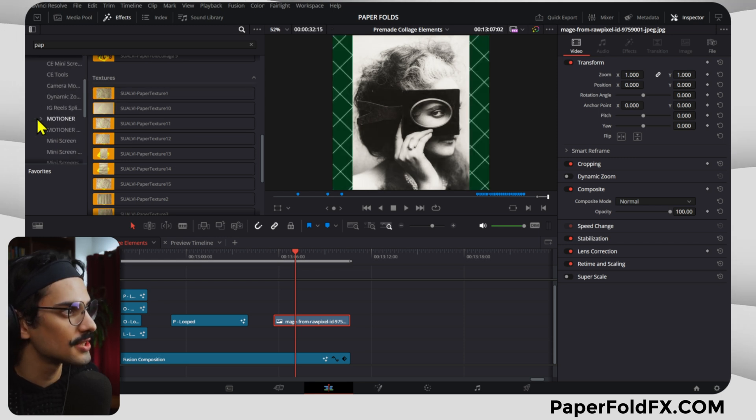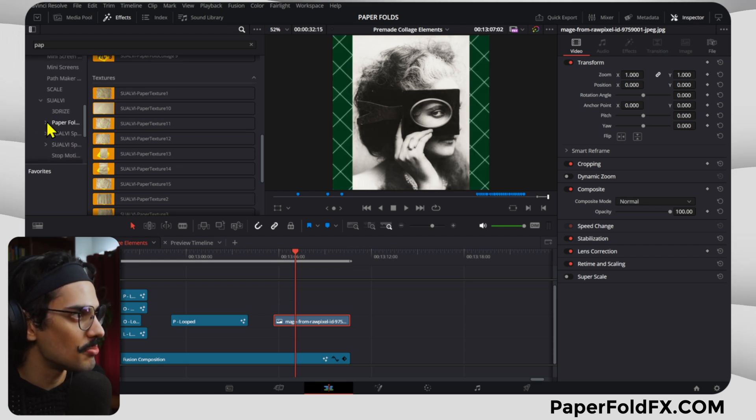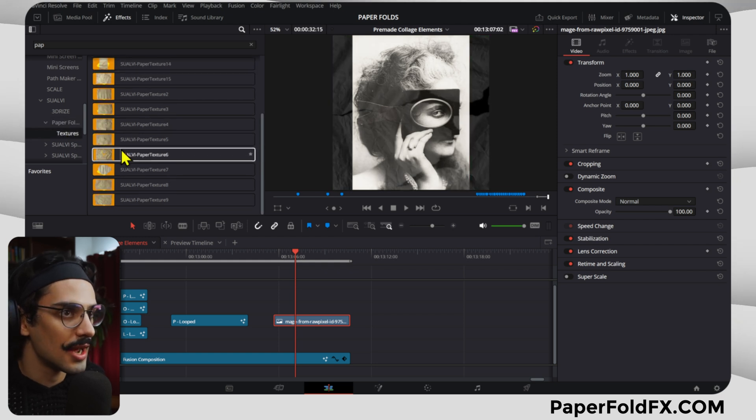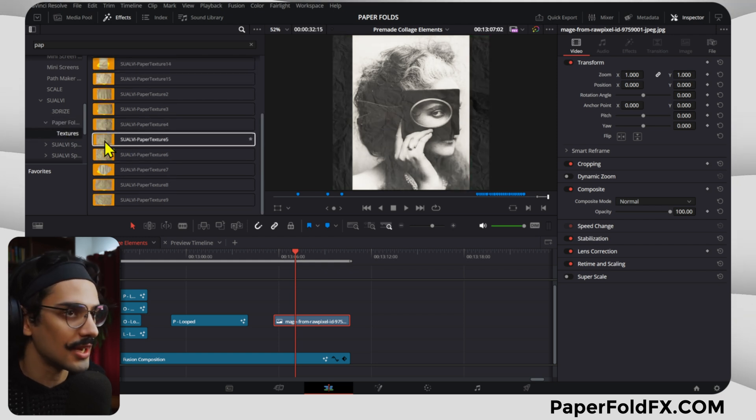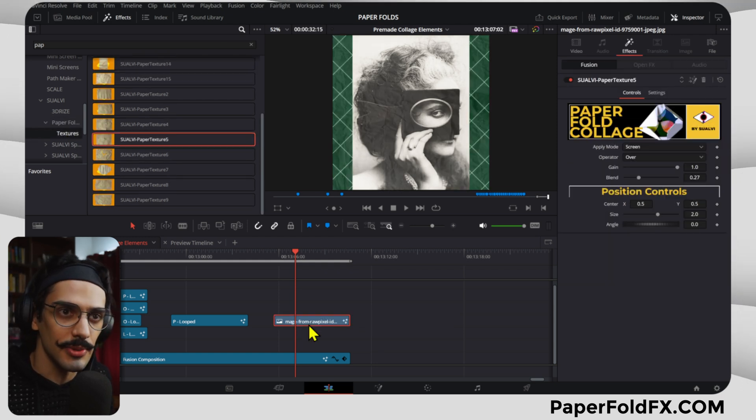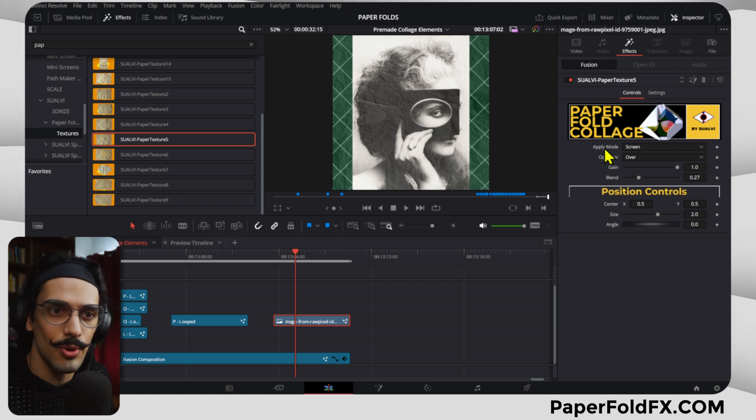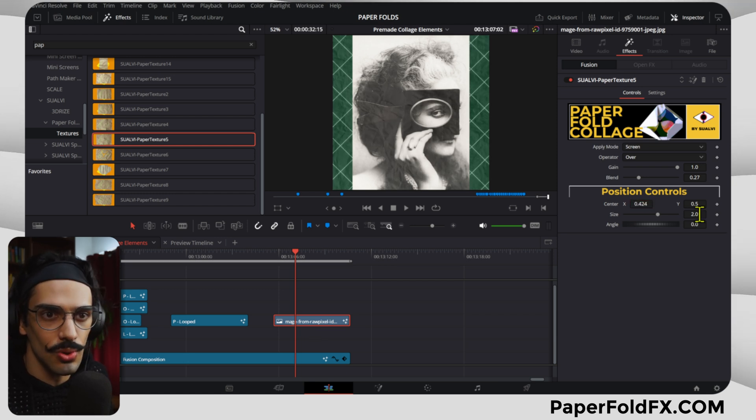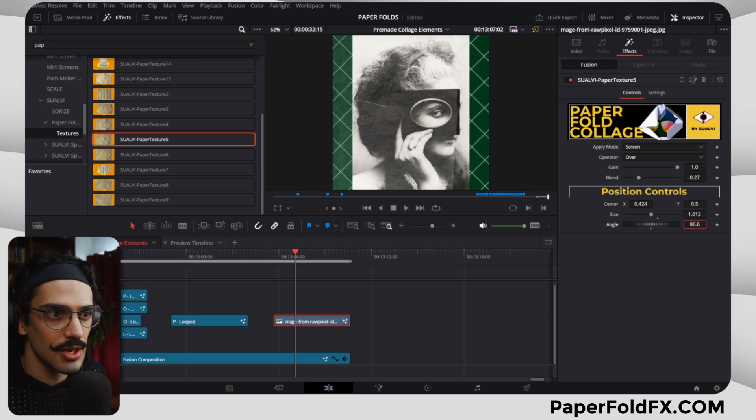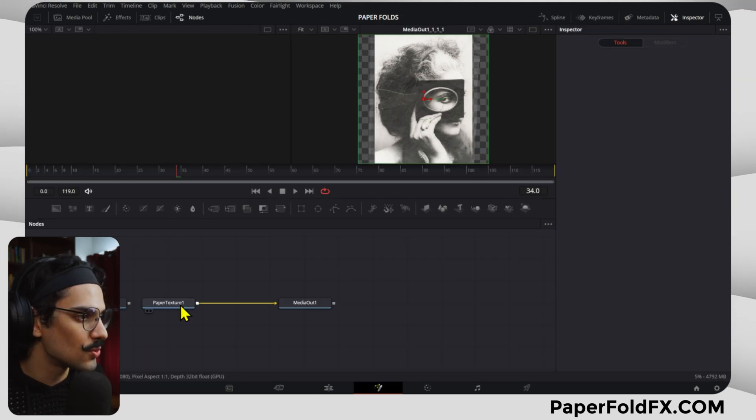You can see the textures right here if you go to Effects, then Suave, then Paper Fold, and then there's the Textures option. You can simply add these as an overlay to an element that you have. You have the apply mode, you also have the position controls and so on that you can adjust.